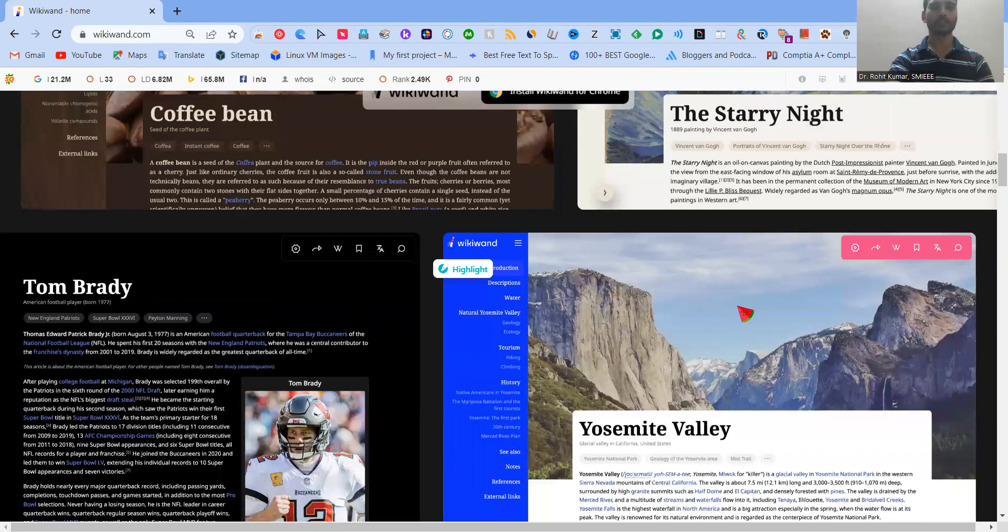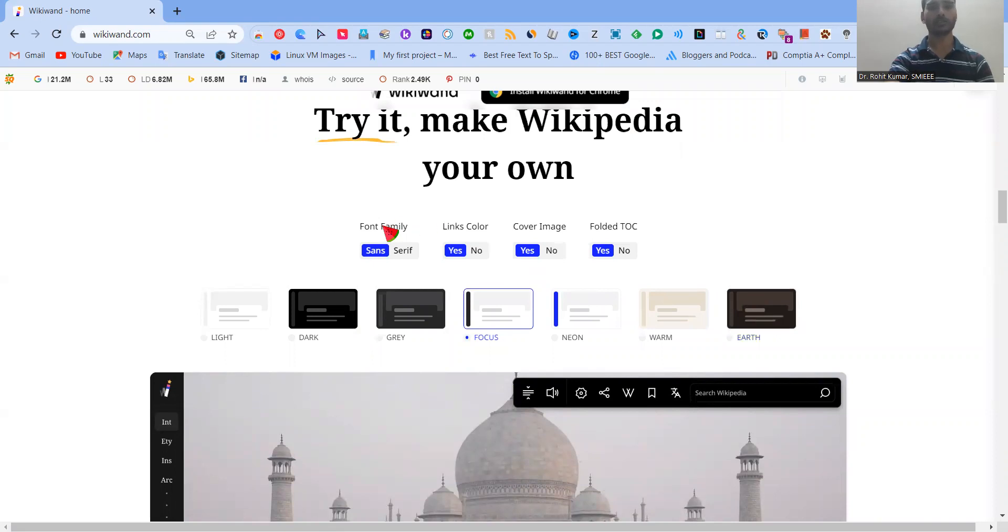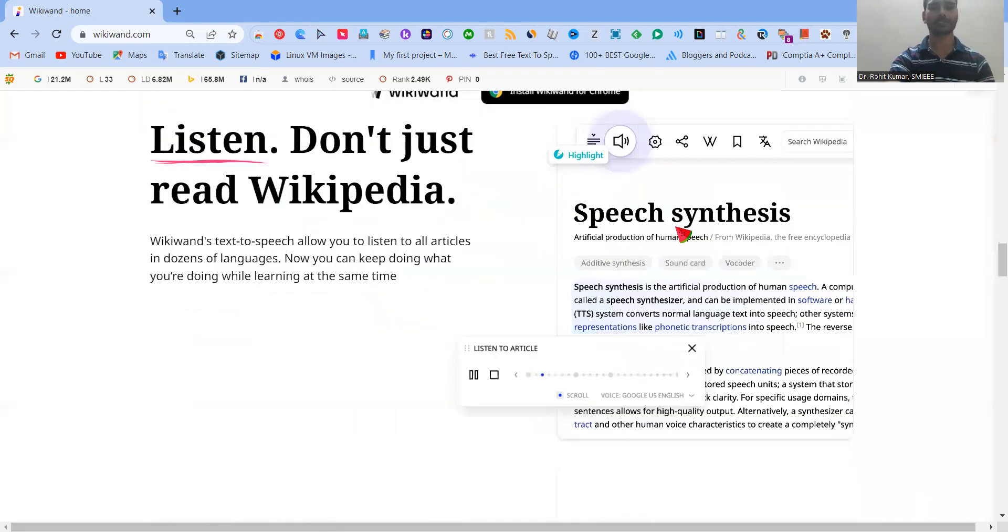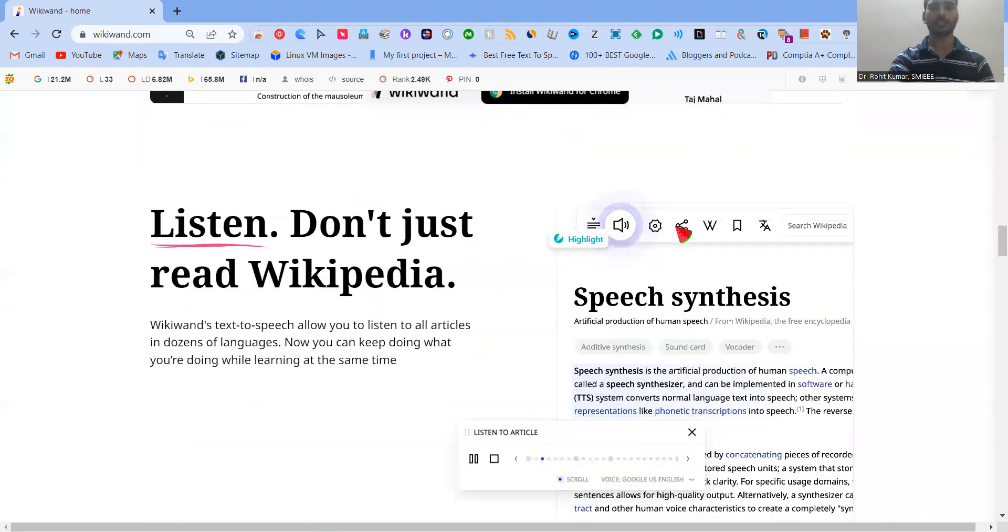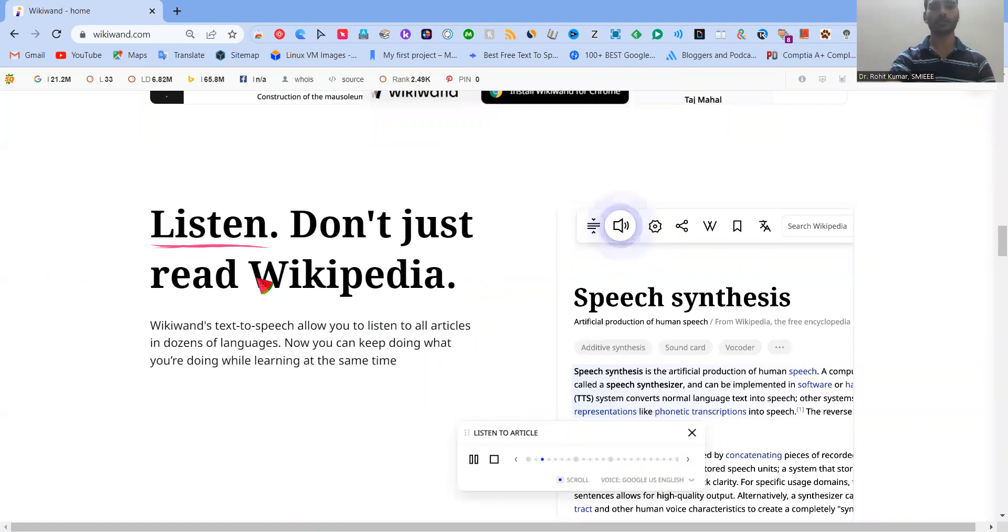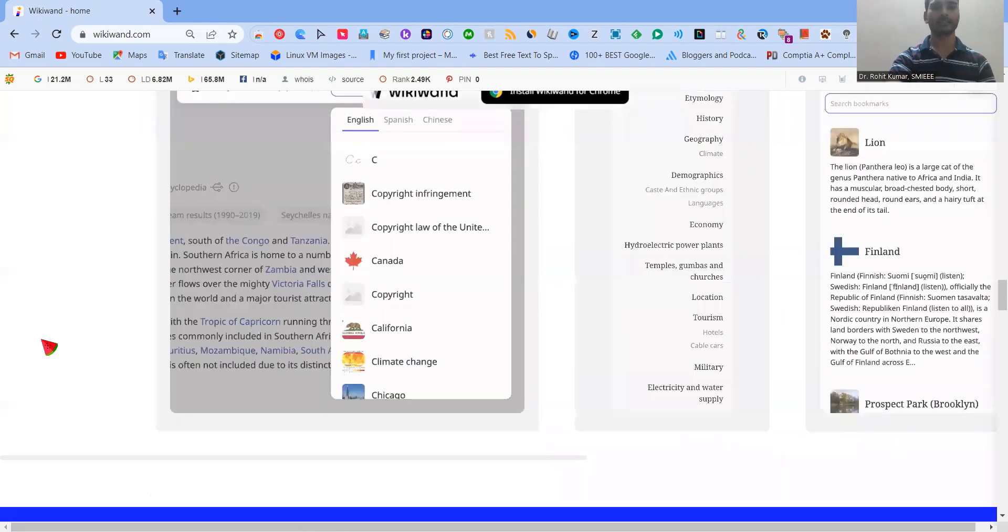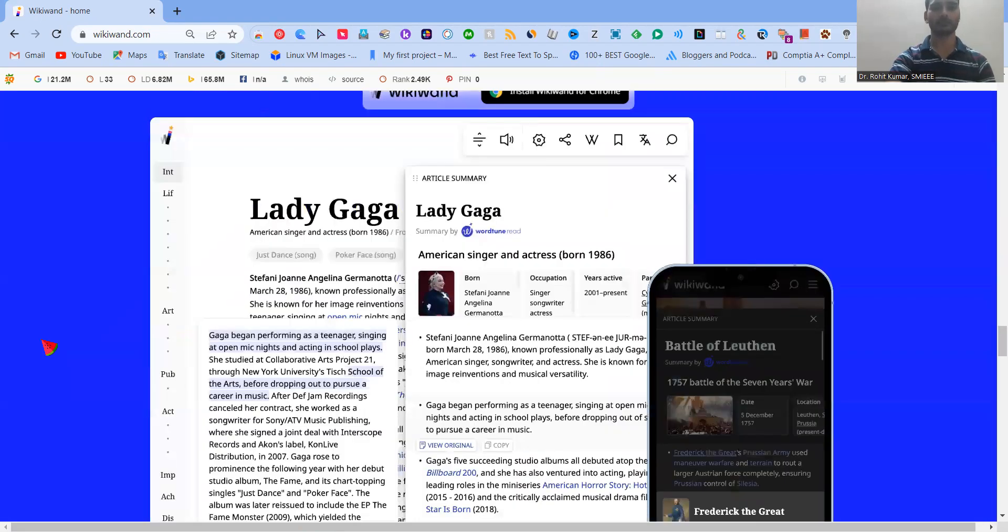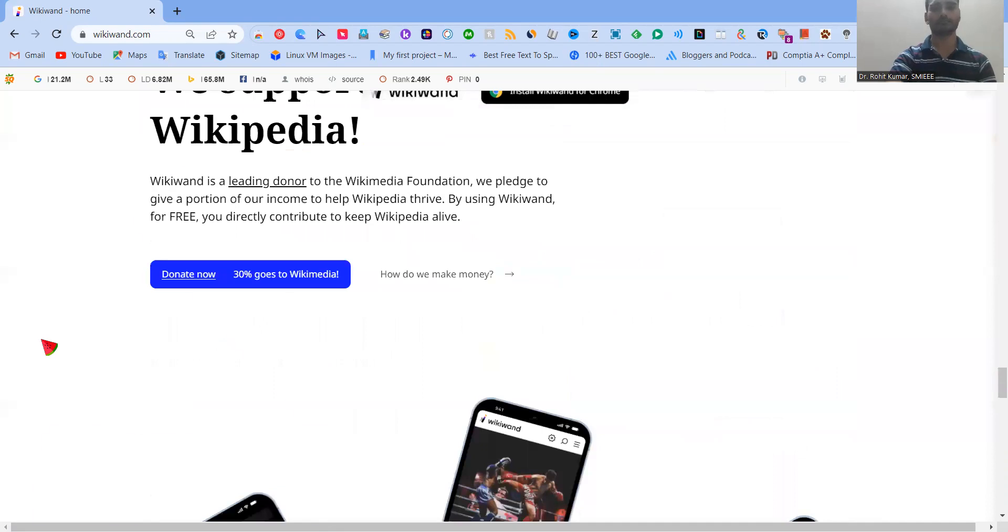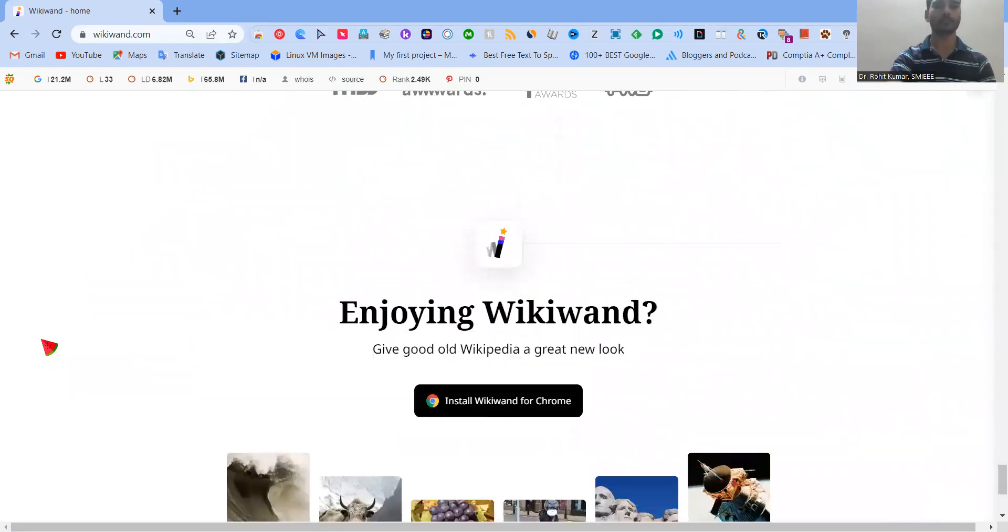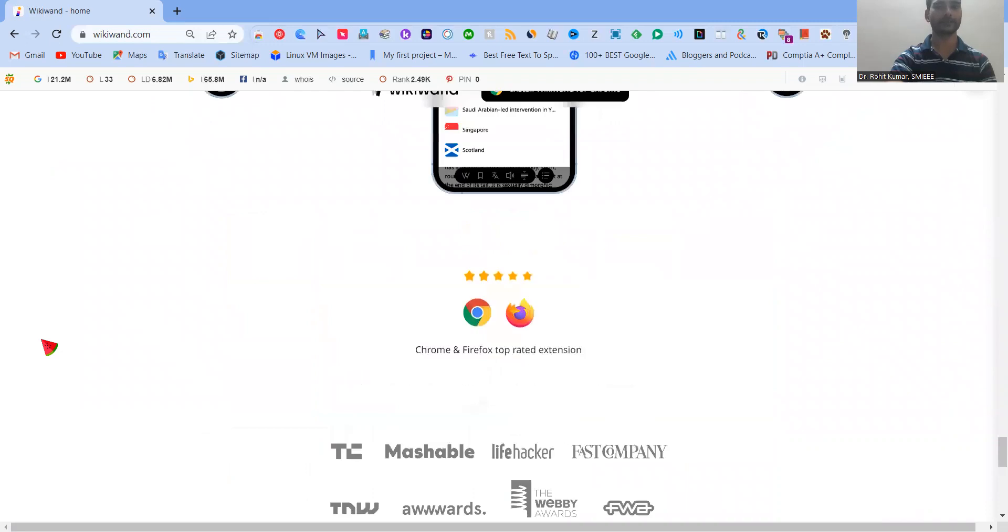Now when you have the customization available, what sort of customization? So here you can see that font family, links color, cover image, folder TOC, etc. Multiple options are available over here. Additionally, different sorts of information are available and you can listen. You don't just need to read the Wikipedia, you can have the listening option. And different sorts of coloring options are also available. So I think that's wonderful because now Wikipedia is going to look really great.